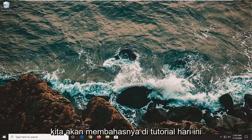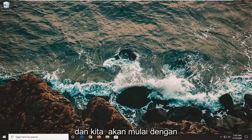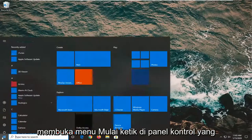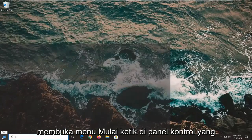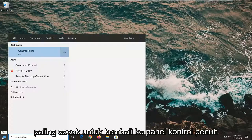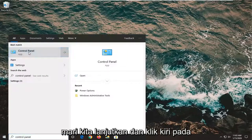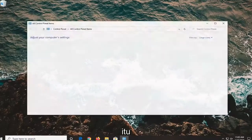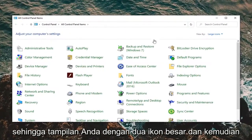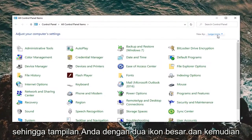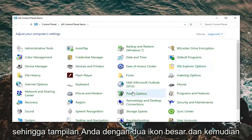So we're going to go over that in today's tutorial. We are going to start by opening up the start menu and typing in Control Panel. The best match should come back with Control Panel, so go ahead and left click on that. Set your view by to large icons and then select Power Options.